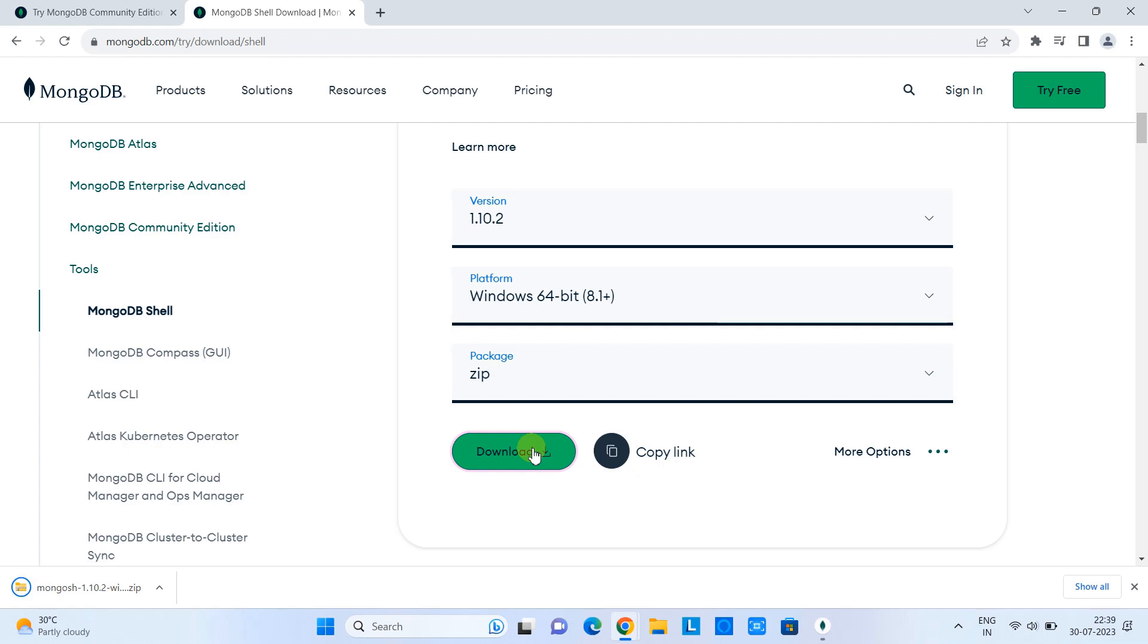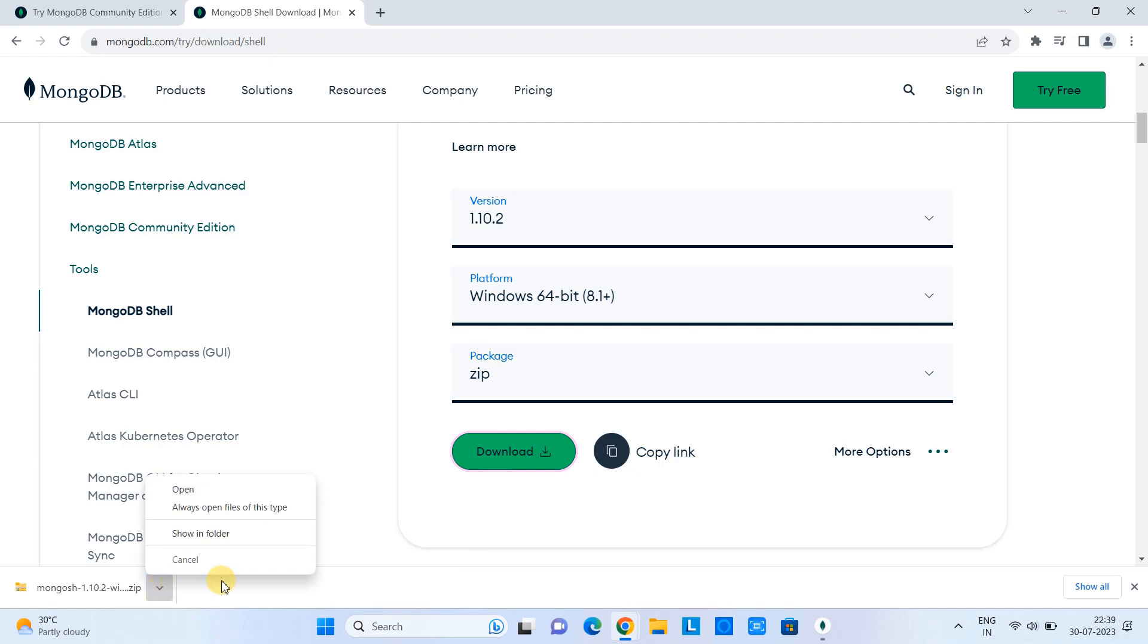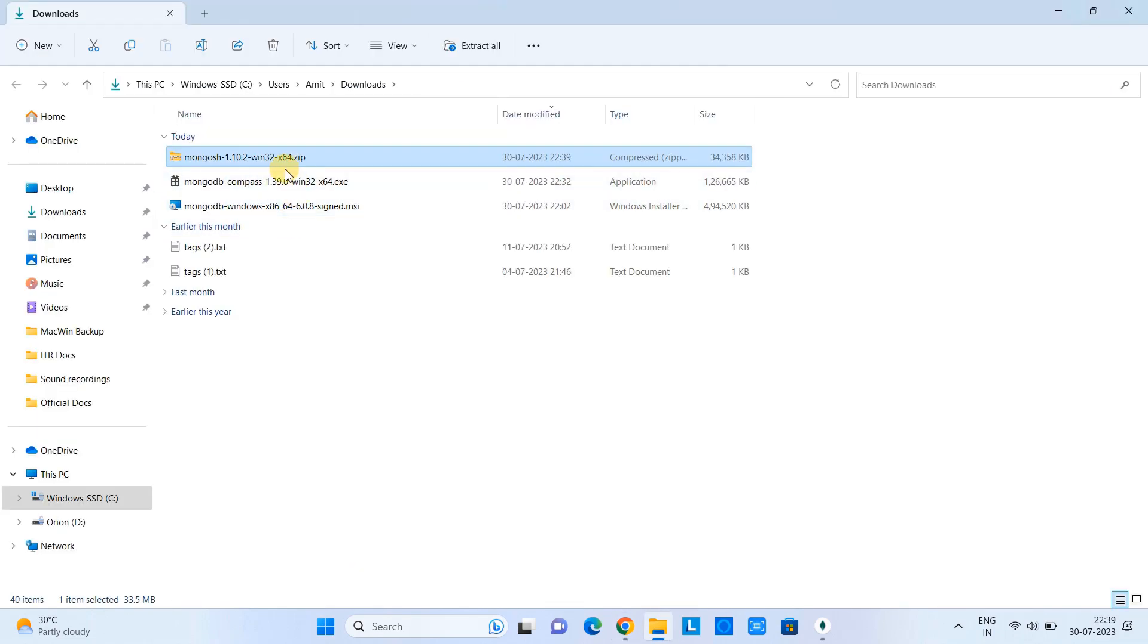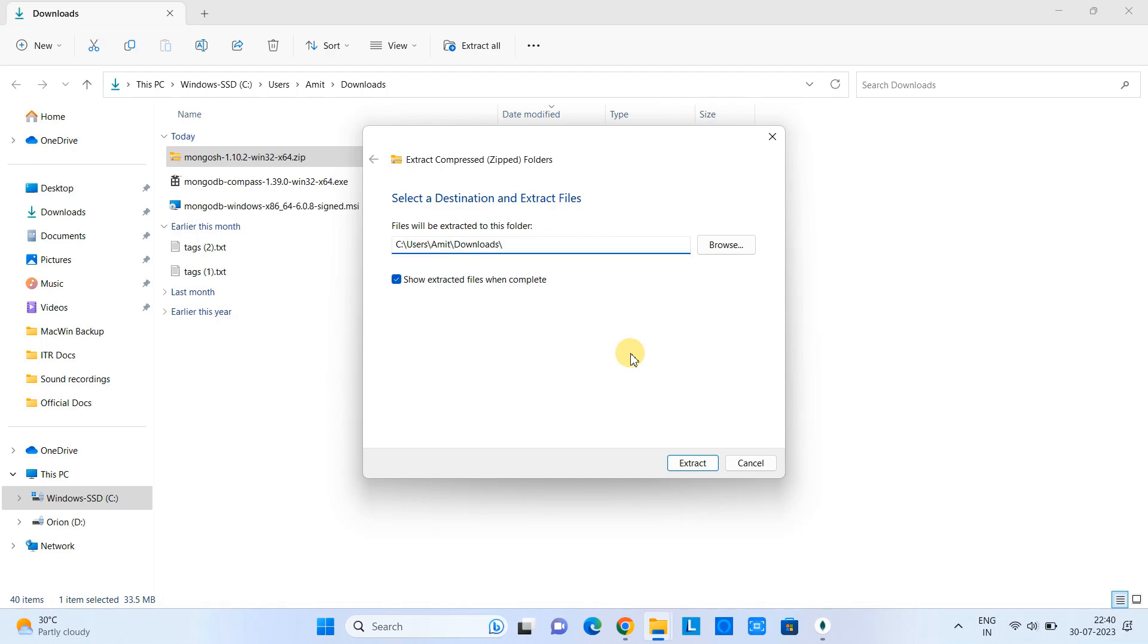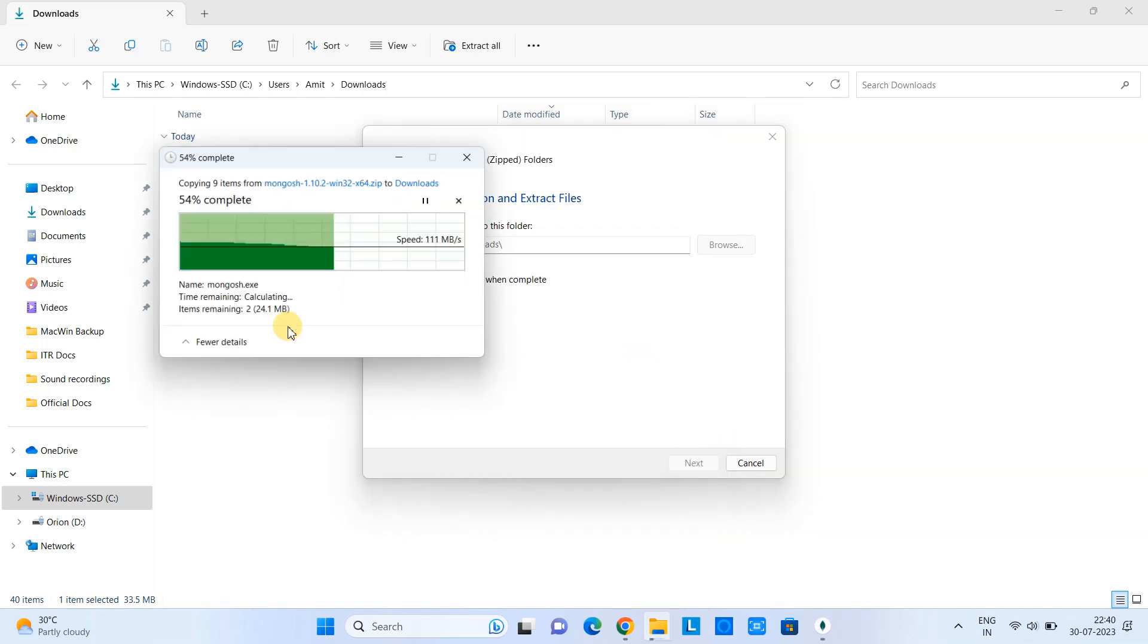Once the downloading is finished, go to the download location and unzip this file. And here we are. We have downloaded the zip file, and we are going to extract this.